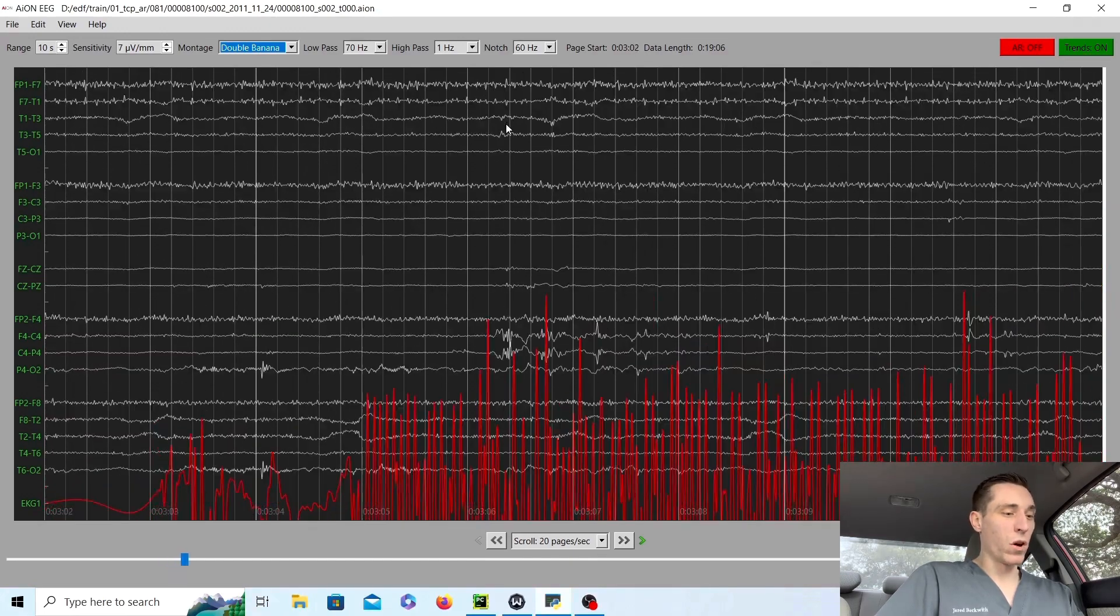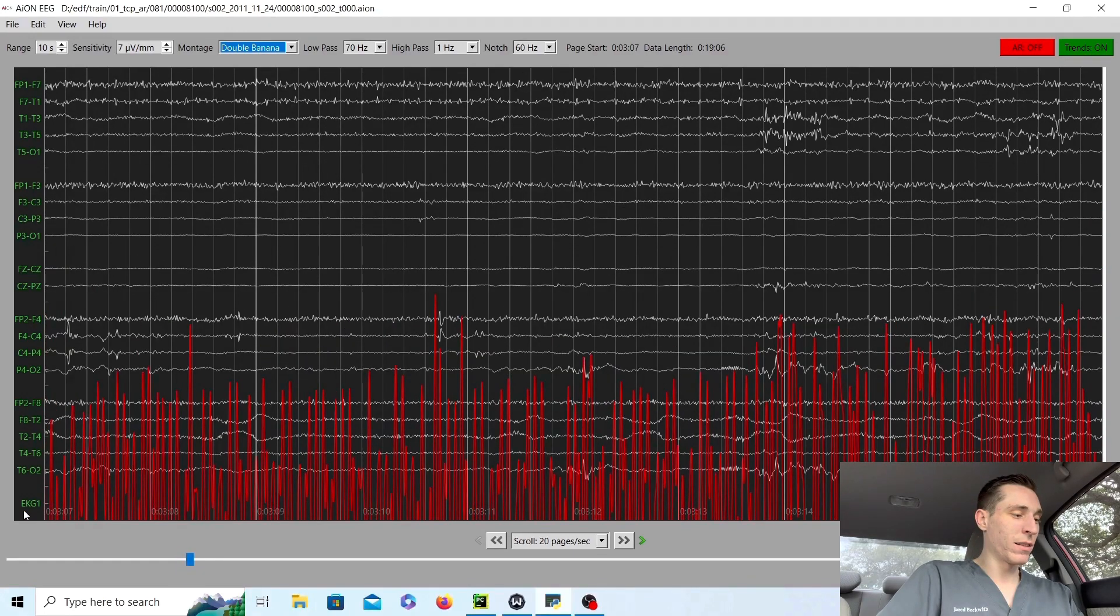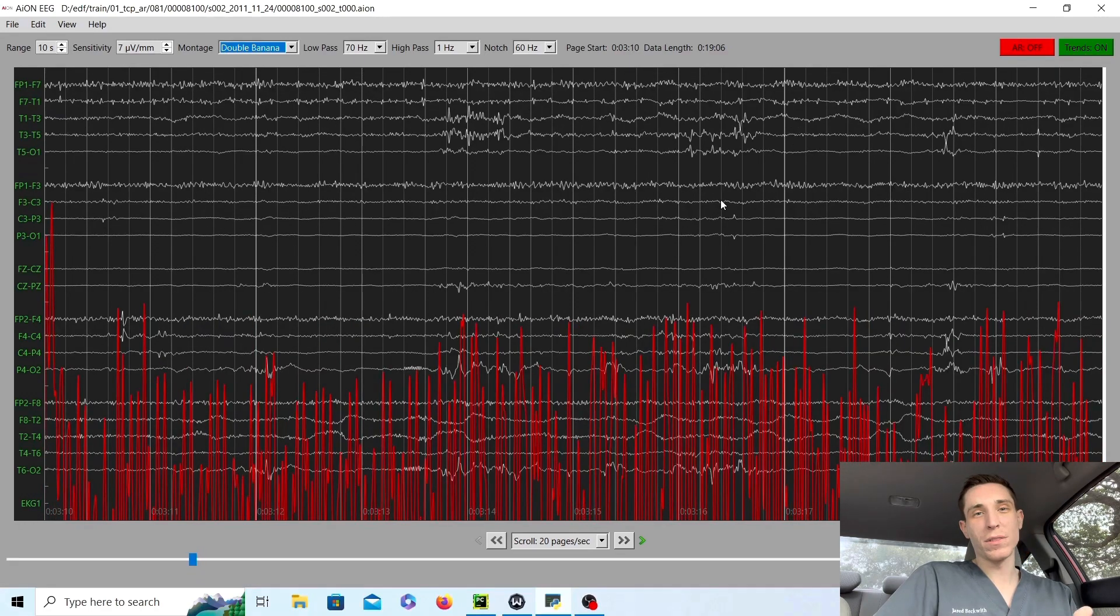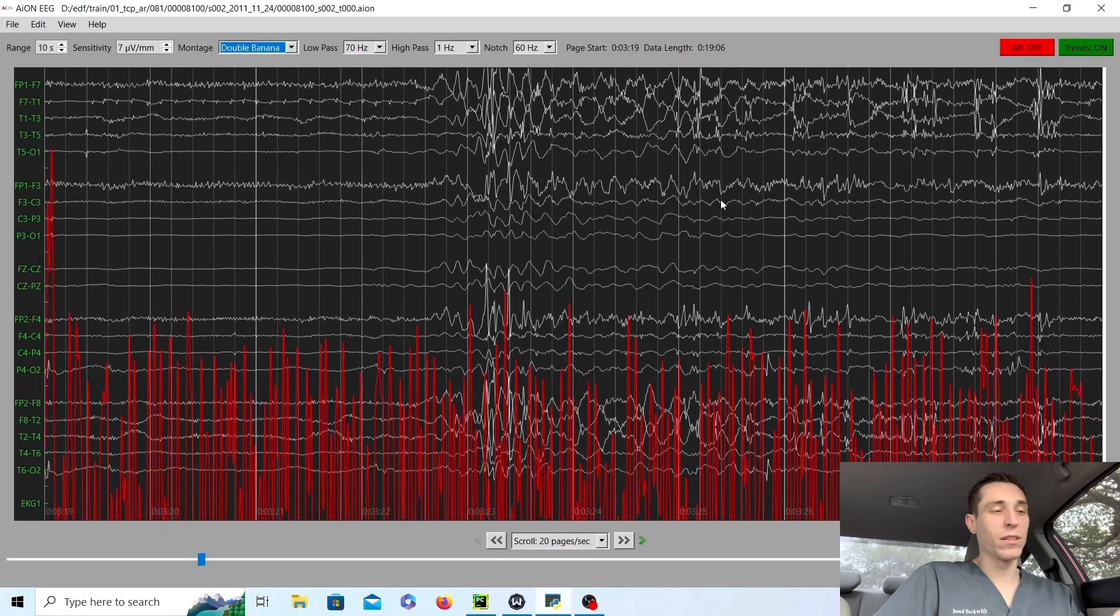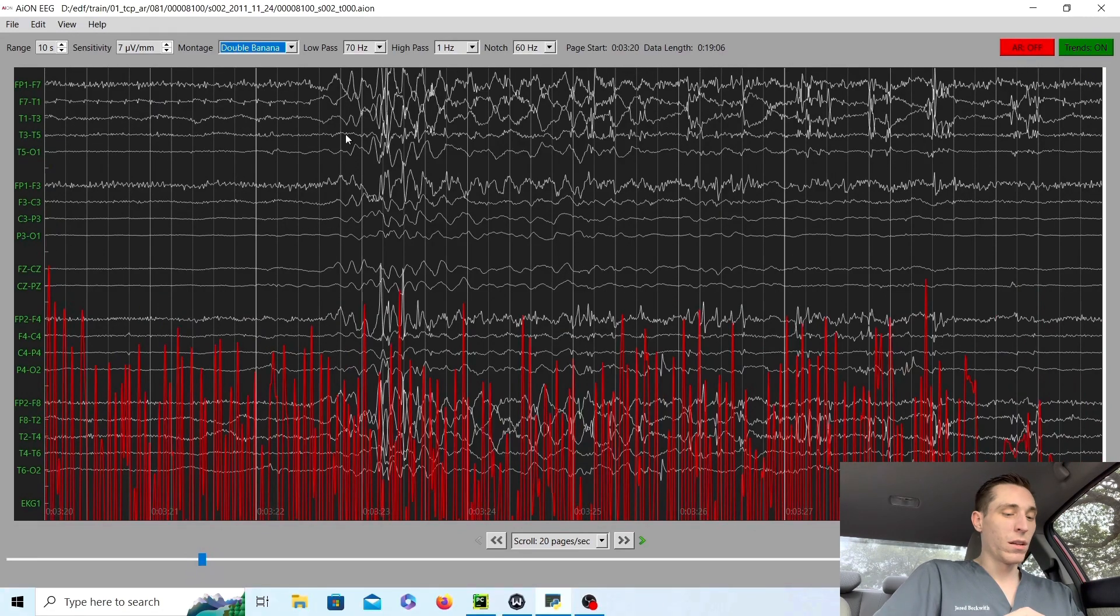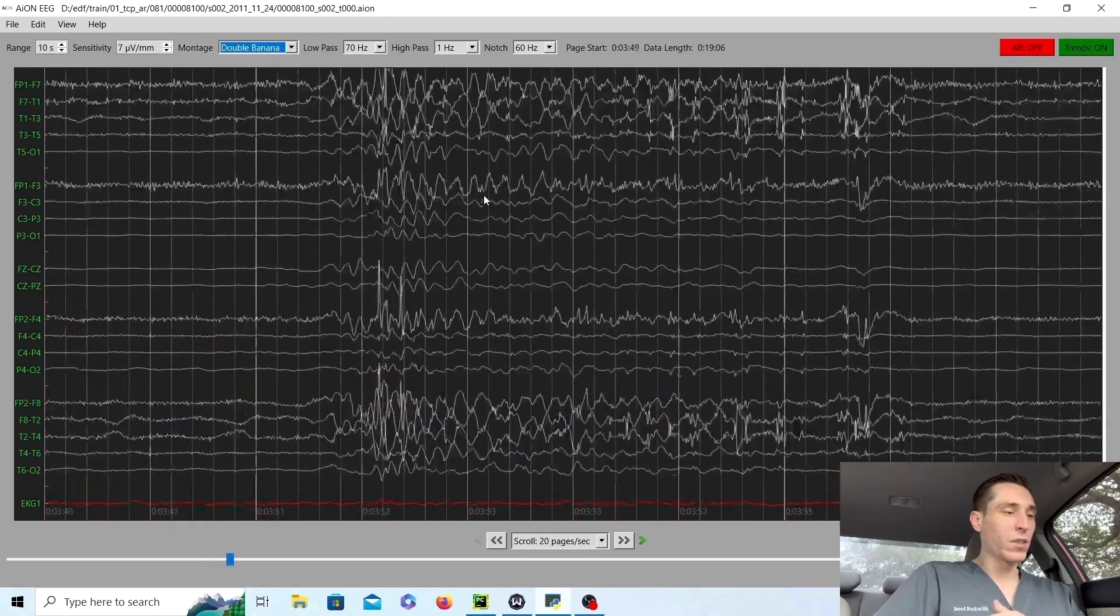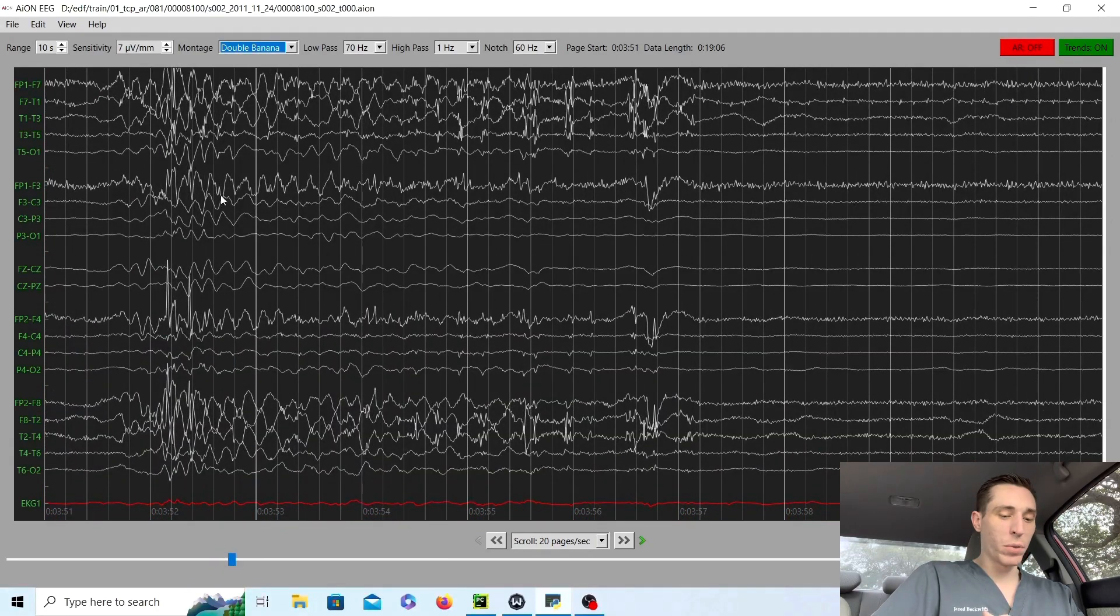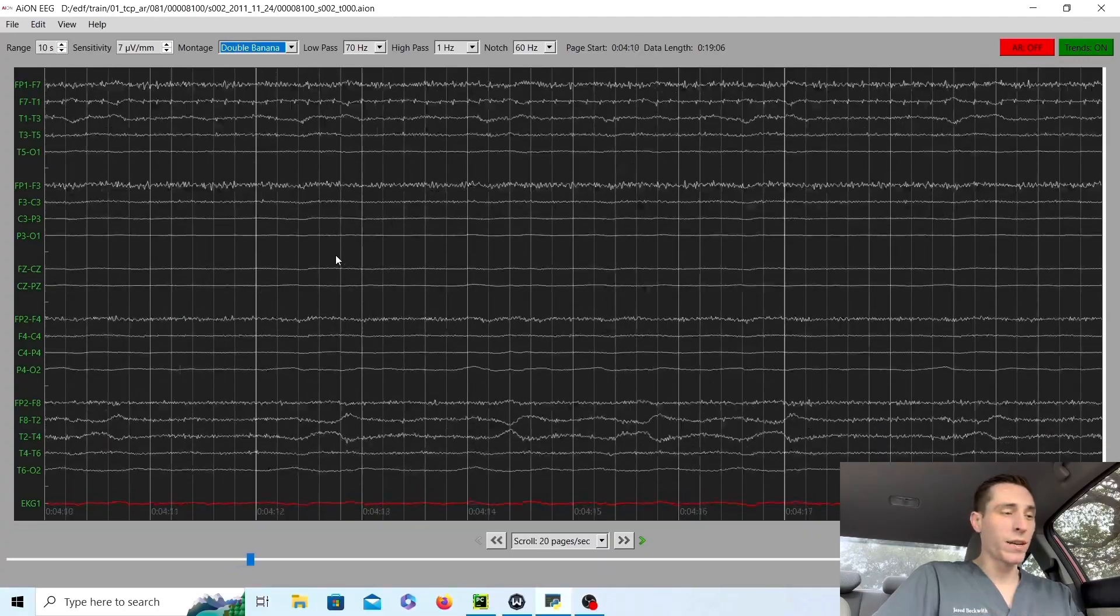Now that's something you don't want to see. This is one of the worst patterns to have, and it looks like their EKG electrode is off at this point, which happens in the ICU. A lot of tests getting done, a lot of things getting done. And if we scroll through the record, it's essentially going to be this burst suppression pattern over and over again.